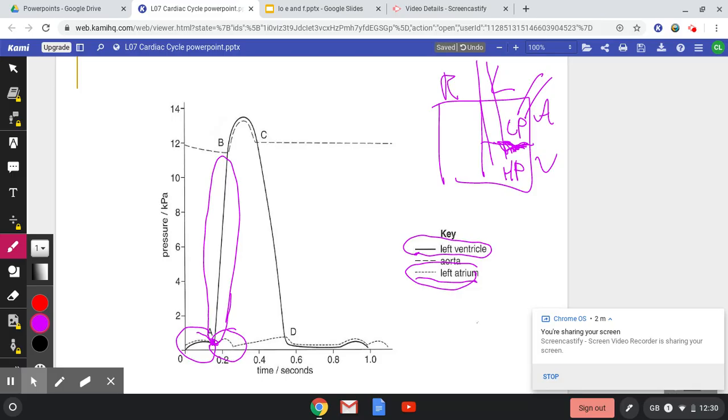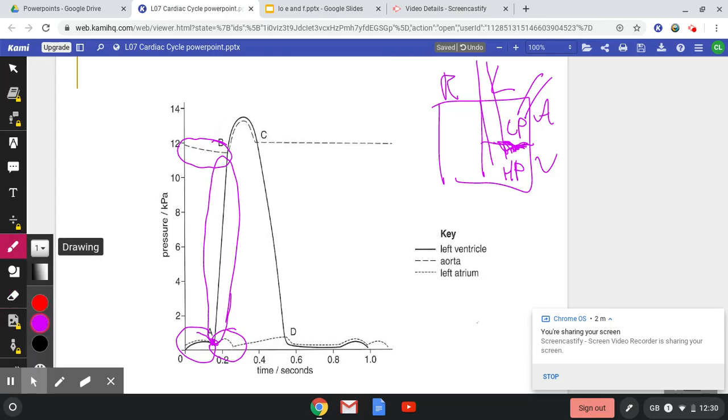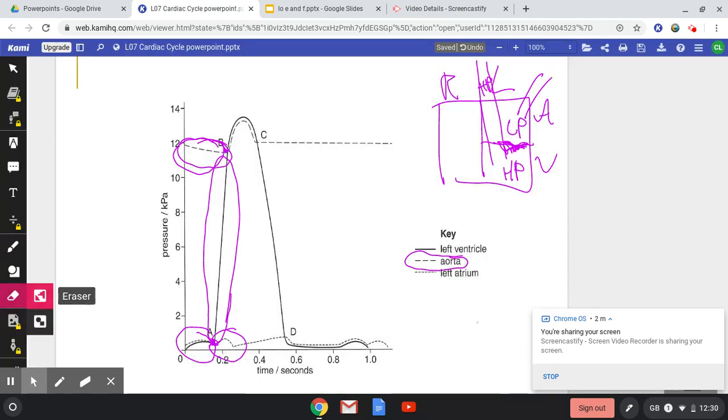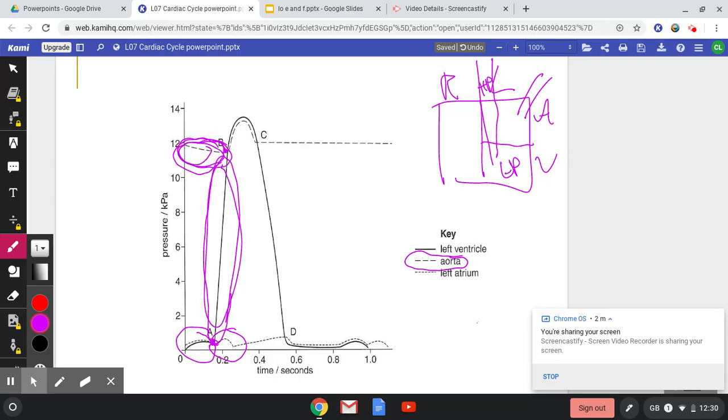At point B here, if I look just before point B, we're looking at some different points now. We're looking at here the aorta. If we look at before point B, here the aorta has a higher pressure in comparison to my ventricle at this point. So at this point, this line here is higher than this line here. Therefore, at this point, this means that my semilunar valve is closed. We don't want the backflow of blood into my ventricle.